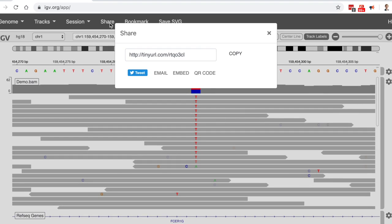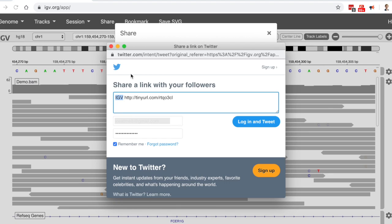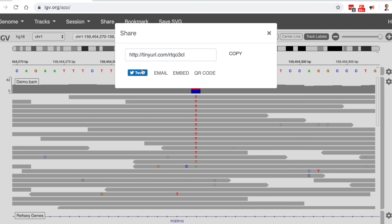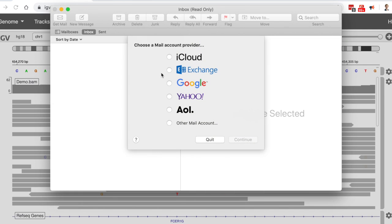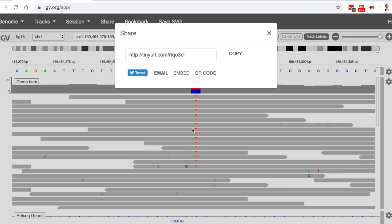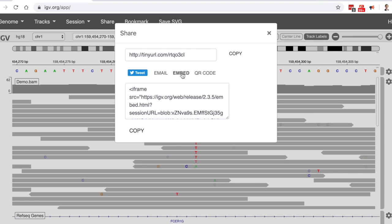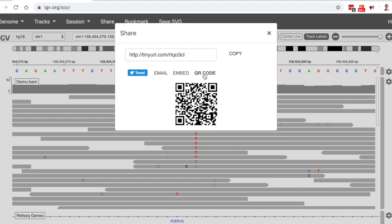Here there are a few options. First, I have the option of simply copying the data view URL to share it with others in whatever way I want. I can also use the Tweet and Email buttons, which provide shortcuts for sending the URL to others directly. The Embed option generates an HTML snippet that I can use to embed the view in a web page. And finally, the QR code creates a 2D barcode for the URL that can be included on a poster, for example.